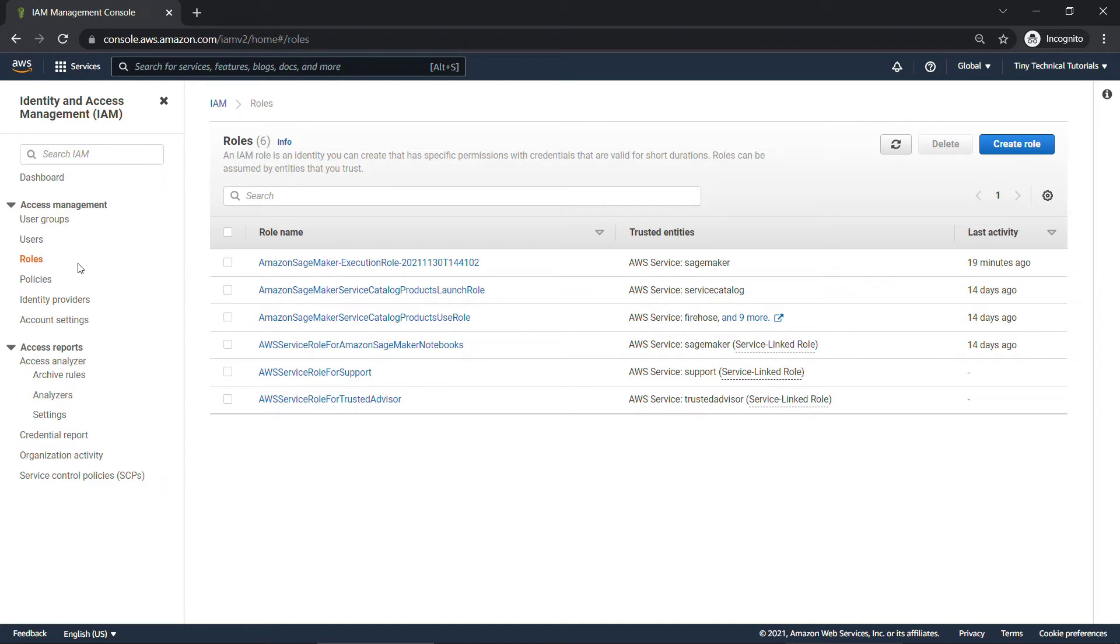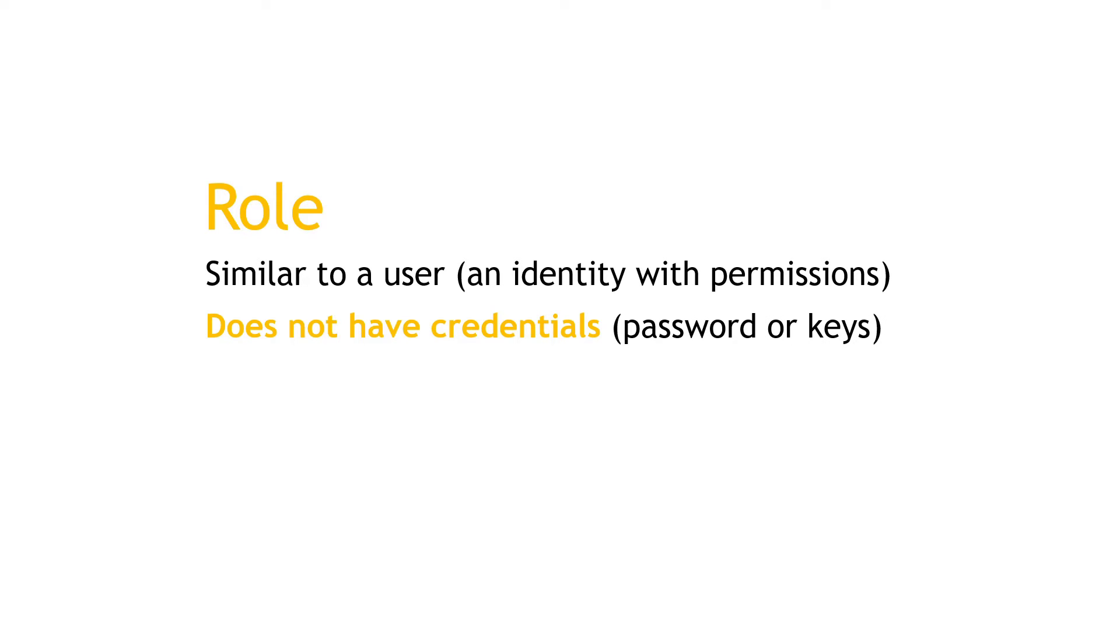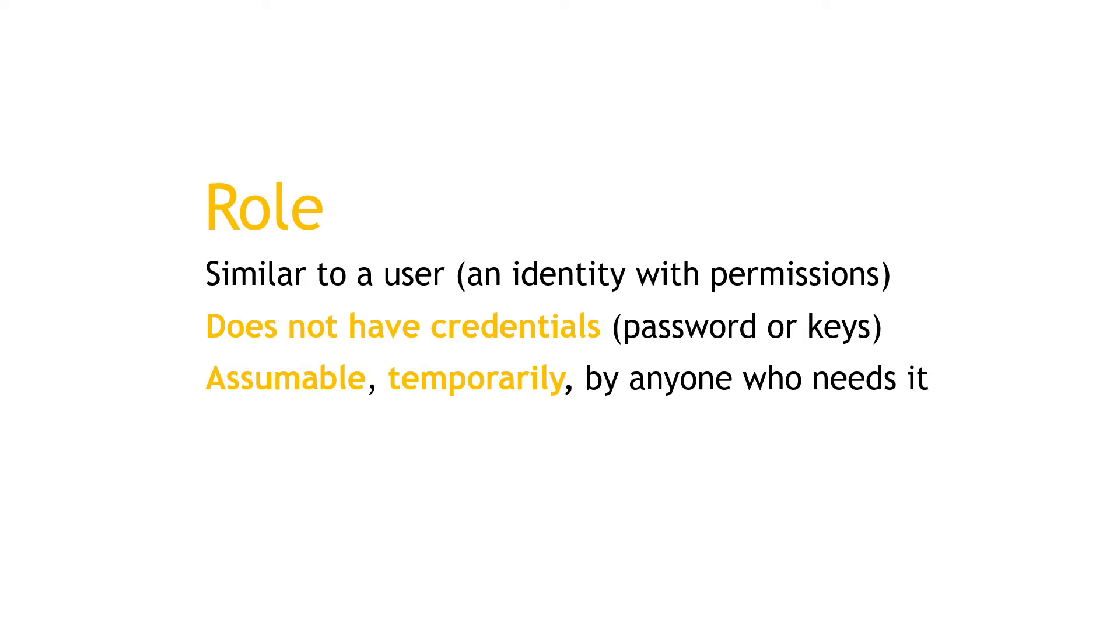In plain English, a role is similar to a user in that it's an identity that can have permissions to do stuff, but a role doesn't have credentials as you might traditionally think of them. There's no password or keys or anything like that. And a role can be assumed temporarily by anyone or anything that needs it.